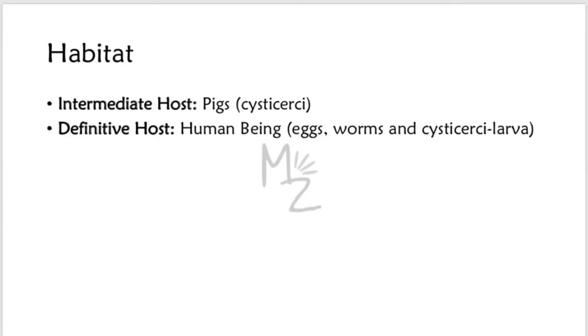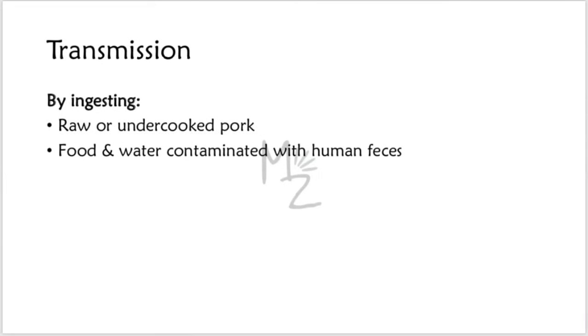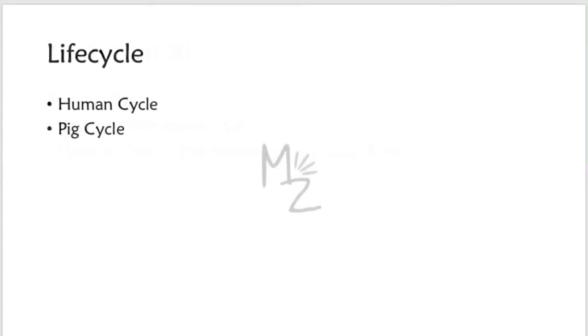Pigs are the intermediate hosts. Their muscles contain cysticercus, the larvae. Transmission occurs by ingesting raw or undercooked pork, or food and water contaminated with human feces which contain the eggs of Taenia solium from an infected person.